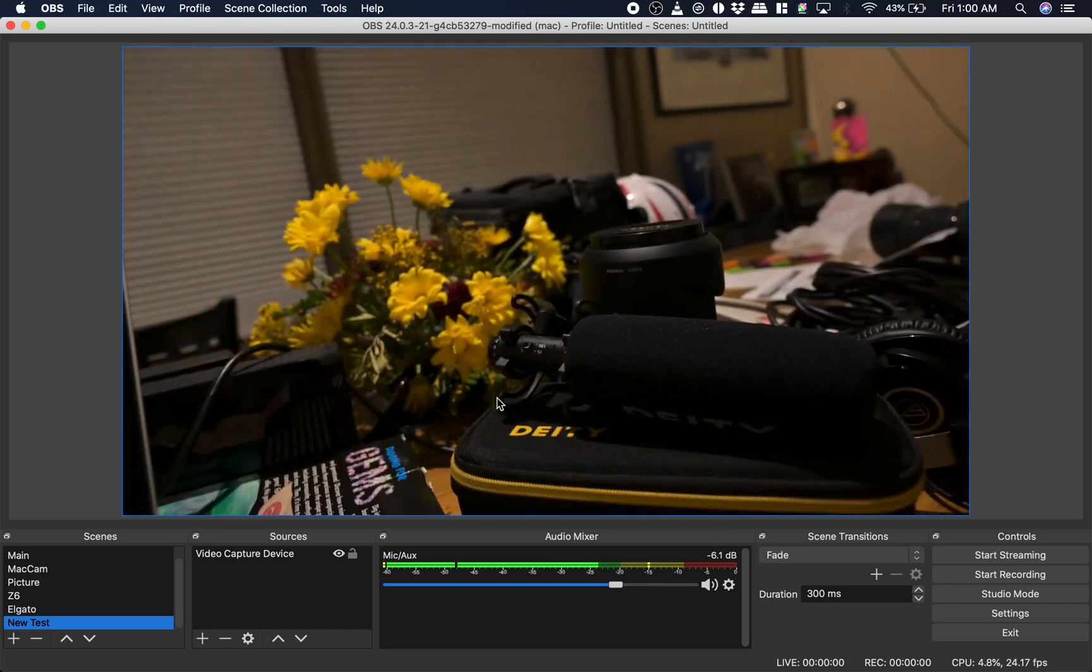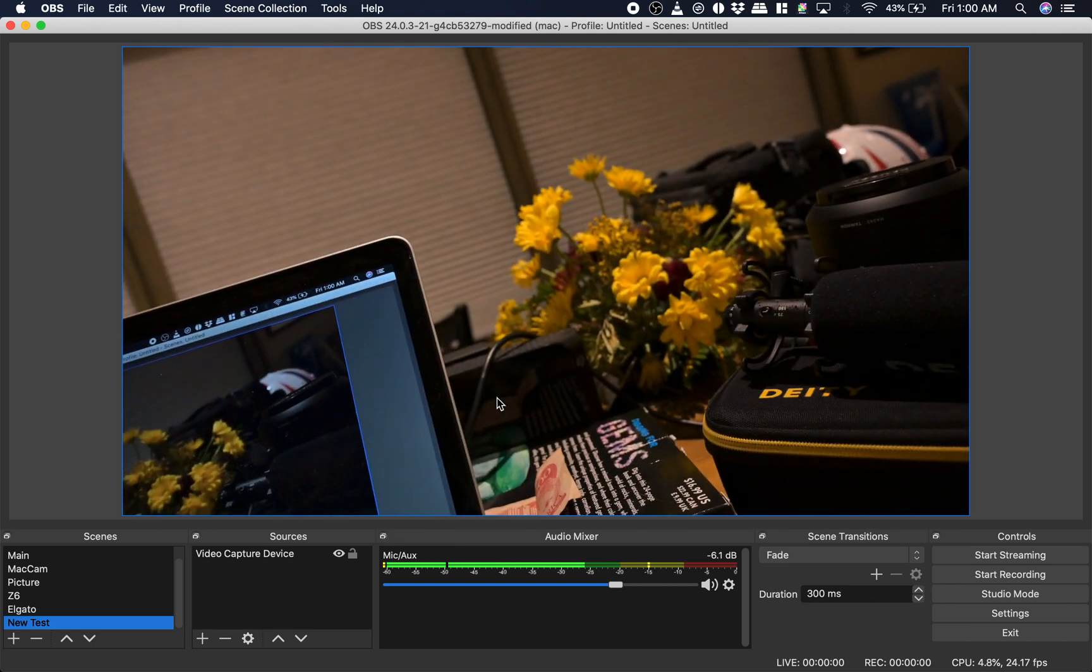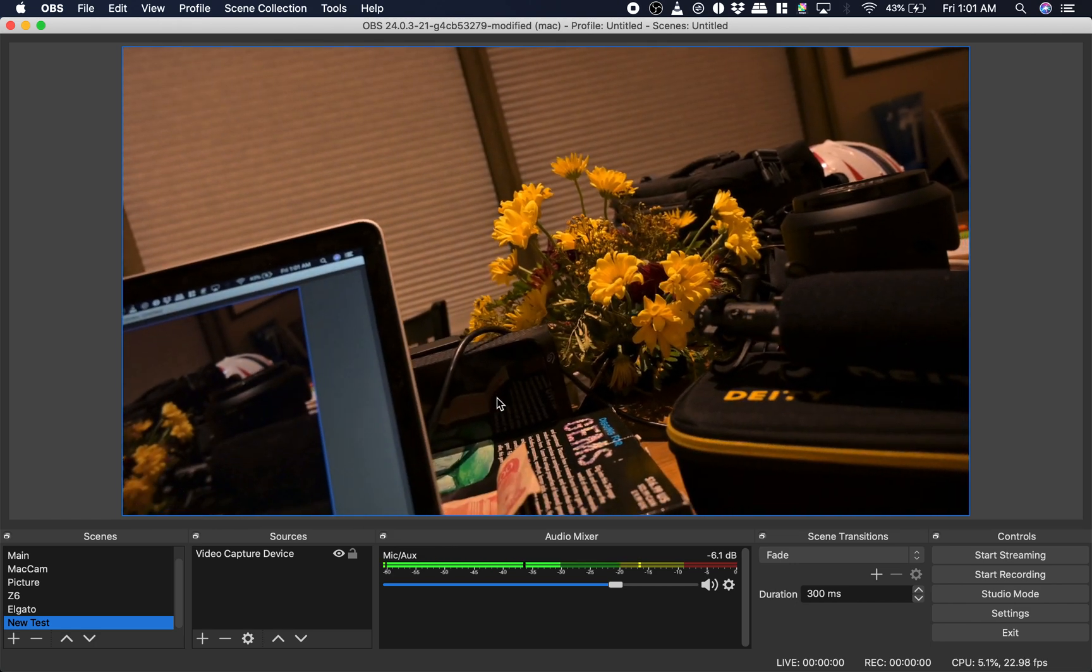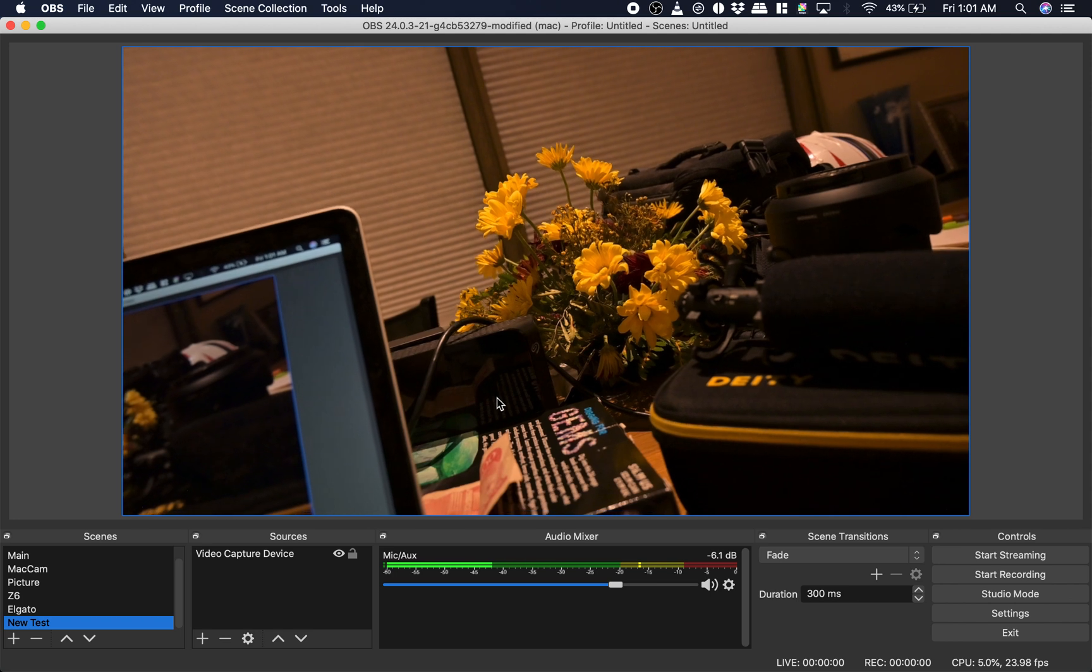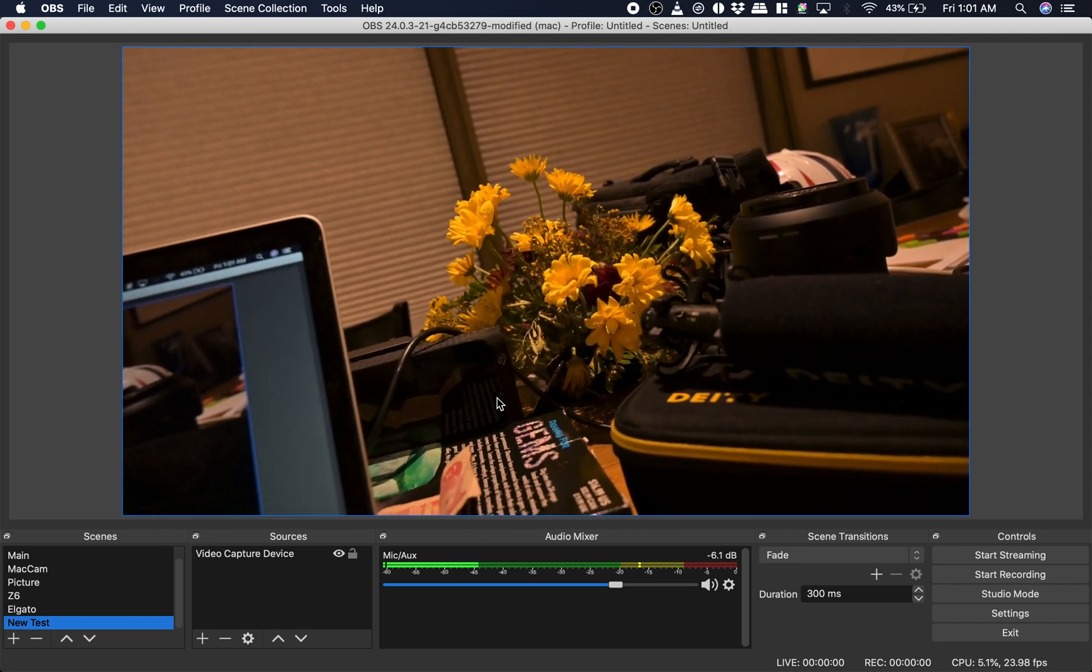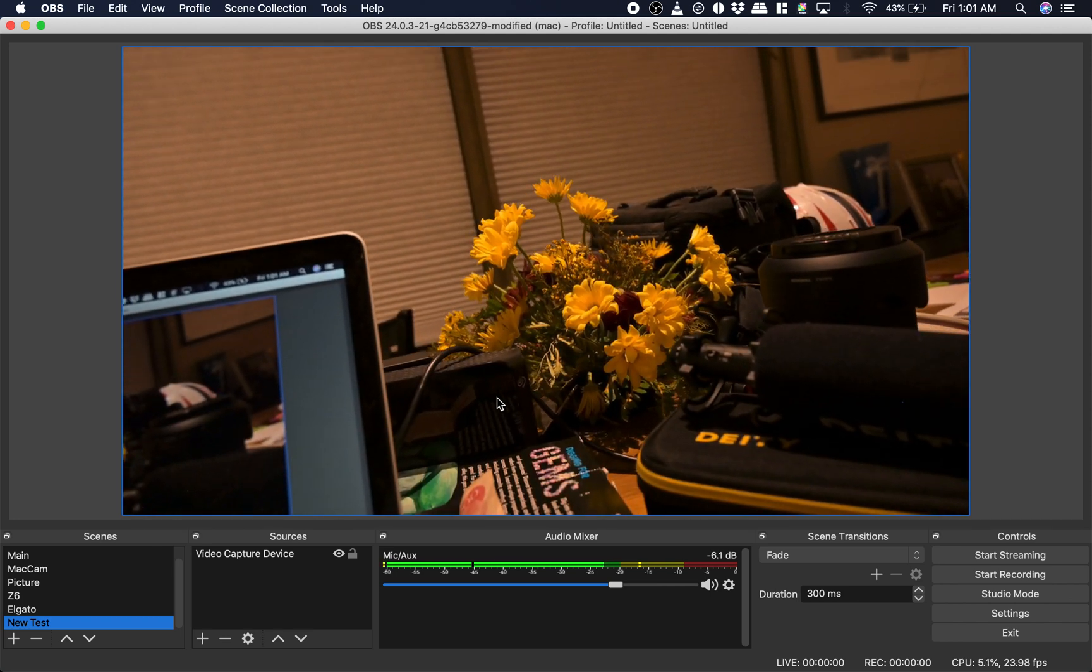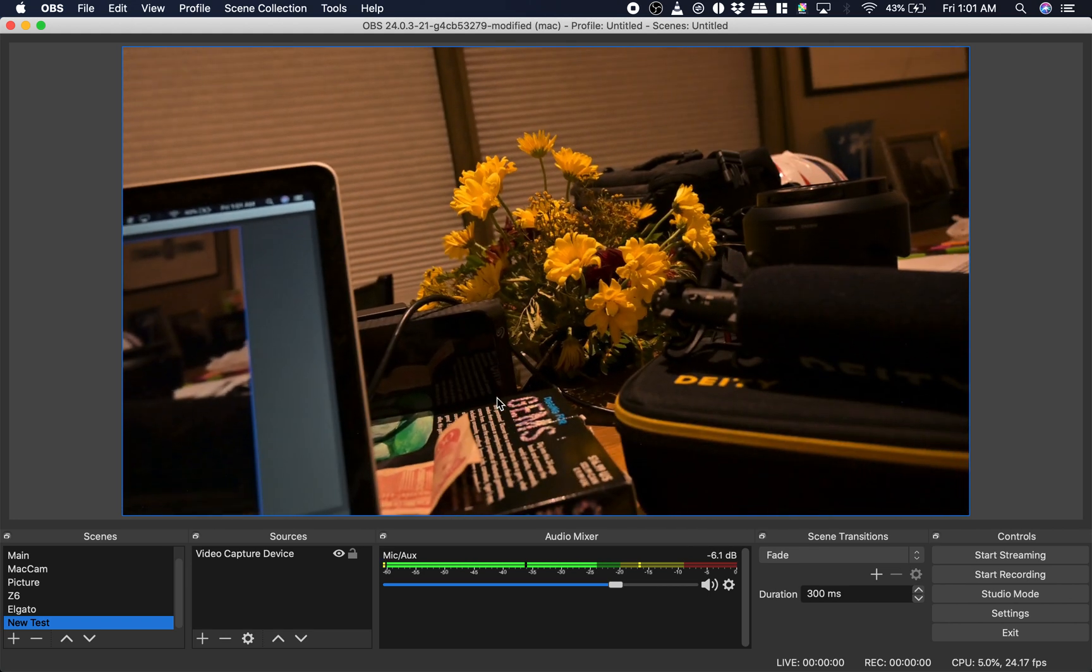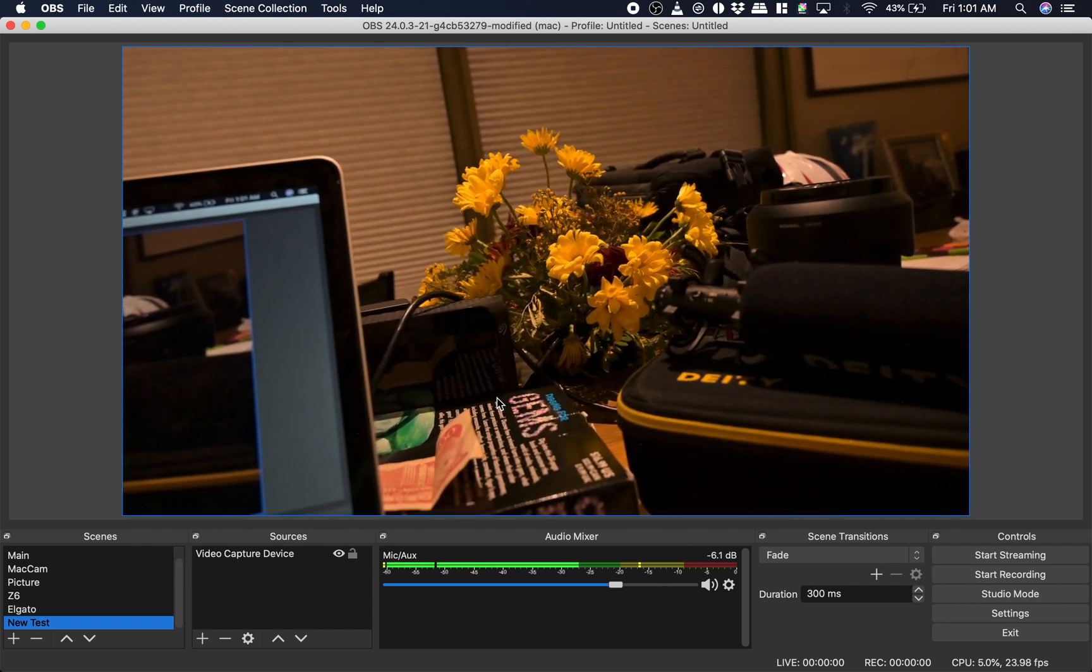But yeah, now it'll still work. It just takes anywhere between say 5 and 40. Yeah. I don't know. This isn't really on anyone's radar to fix.